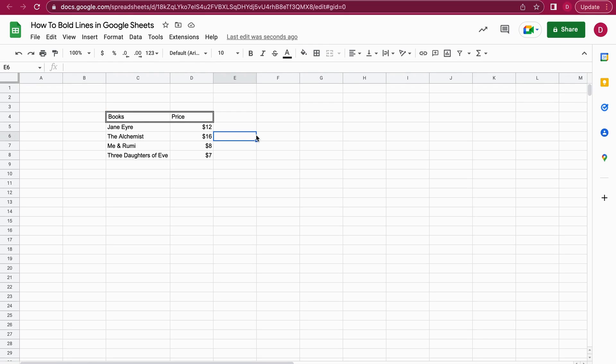And this is basically how you bold lines in Google Sheets. I really hope this tutorial was helpful.